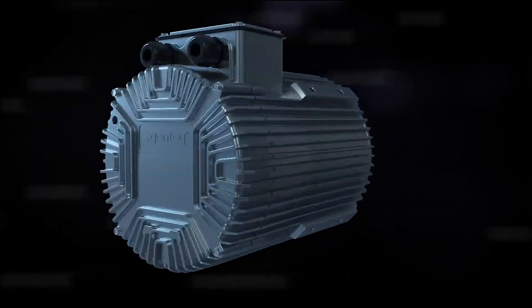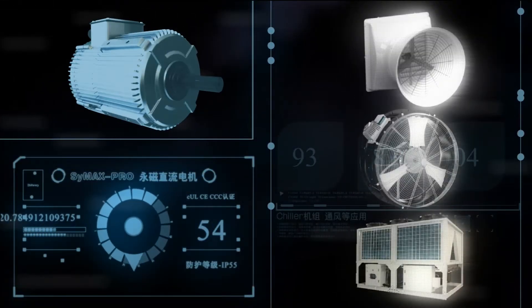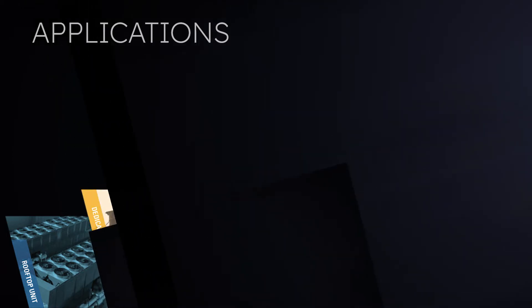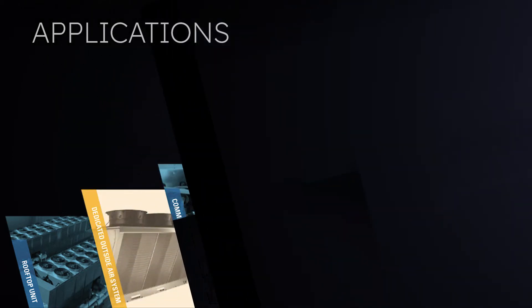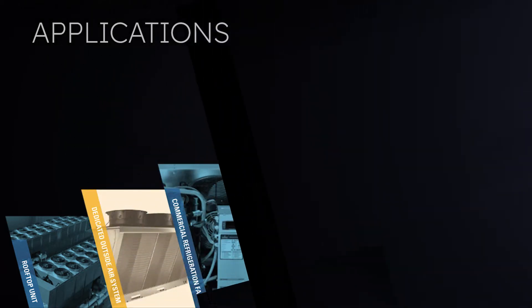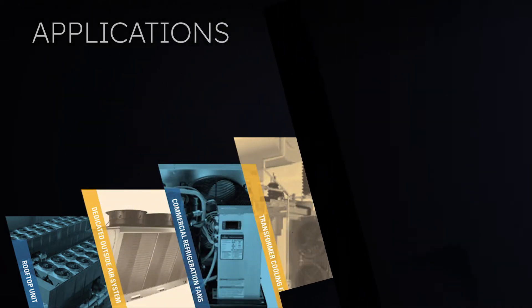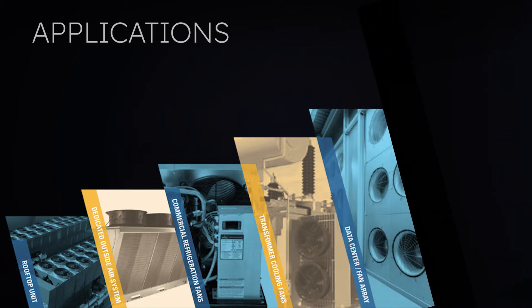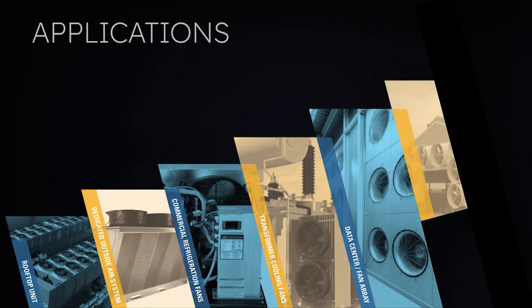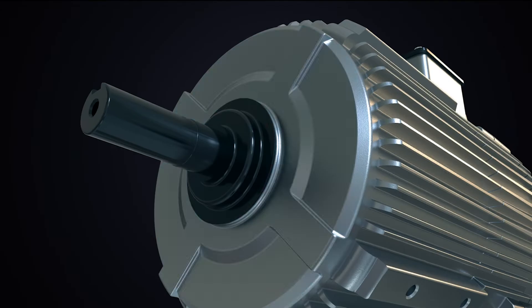The unit's power ranges from 1 to 4 horsepower, making it the perfect fit for your rooftop unit, dedicated outside air system, commercial refrigeration fans, transformer cooling fans, data center and agricultural fans, and more.